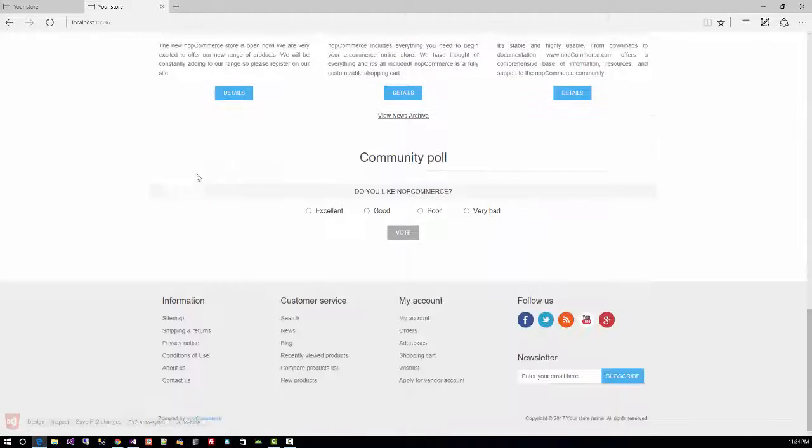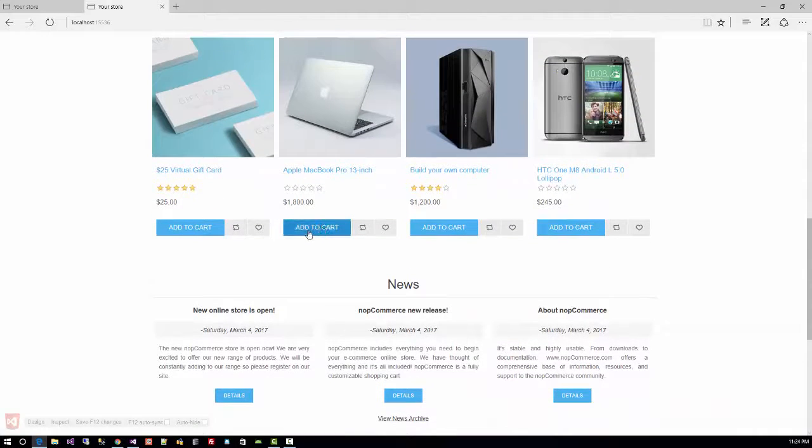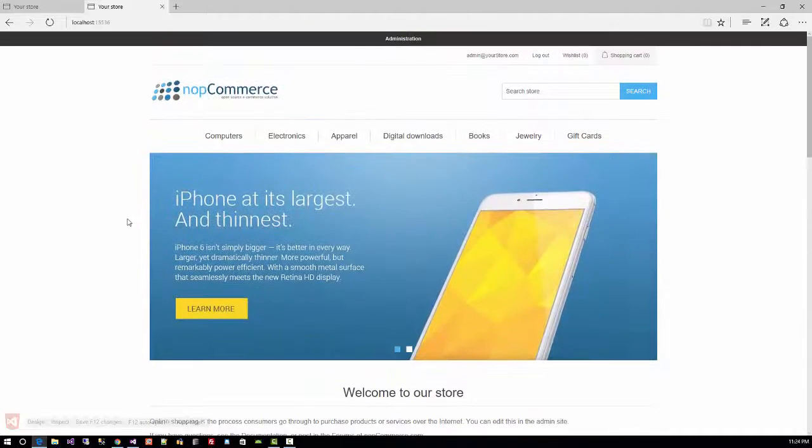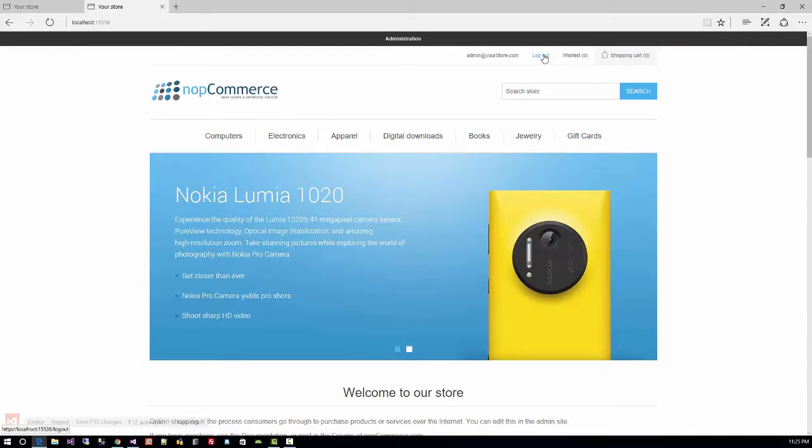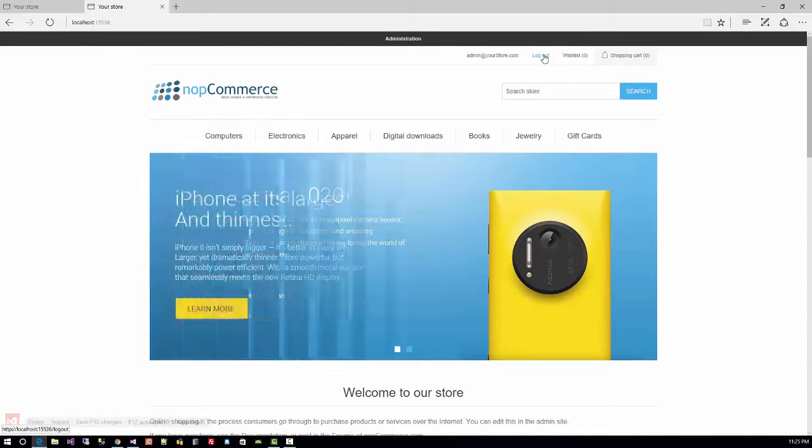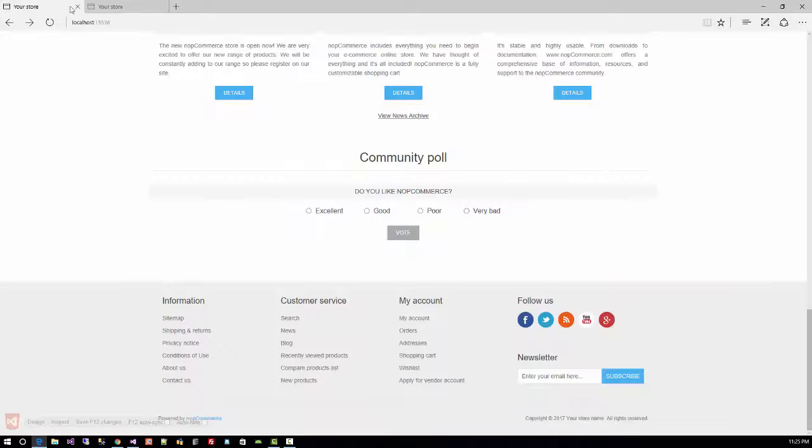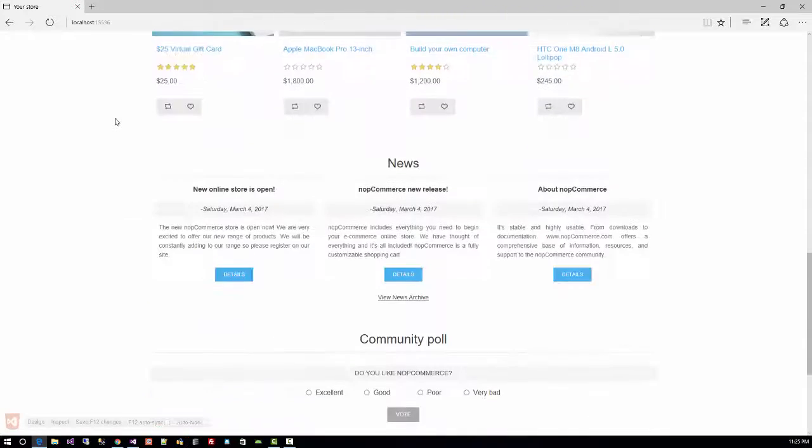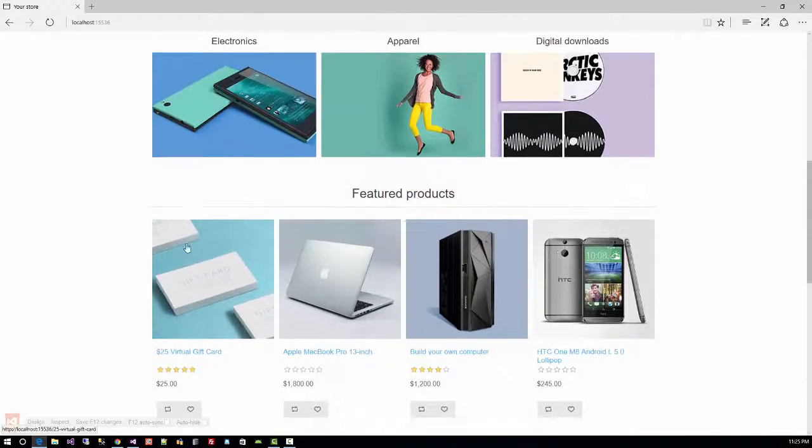...you can still see the add to cart button because you are logged in as an administrator. Click on log out. Now you have logged out from the store, and now you can...